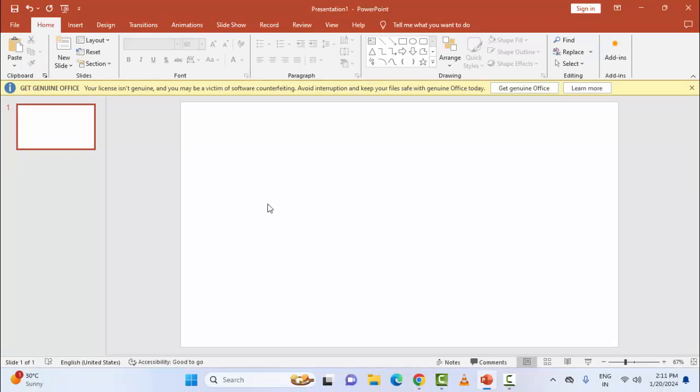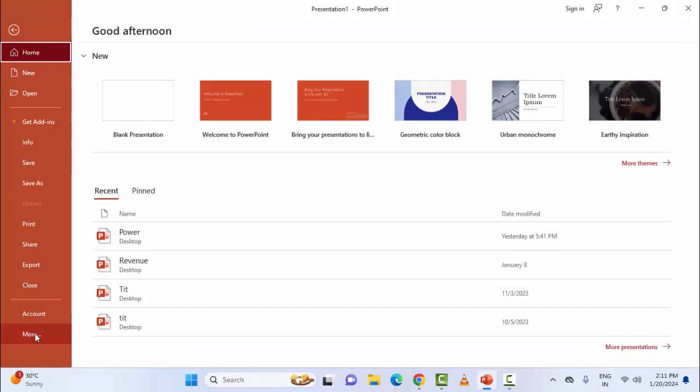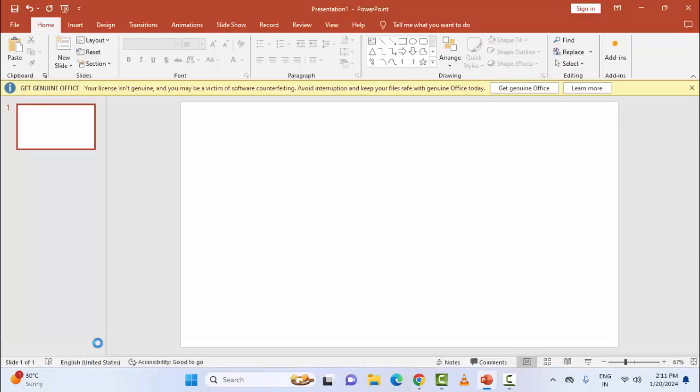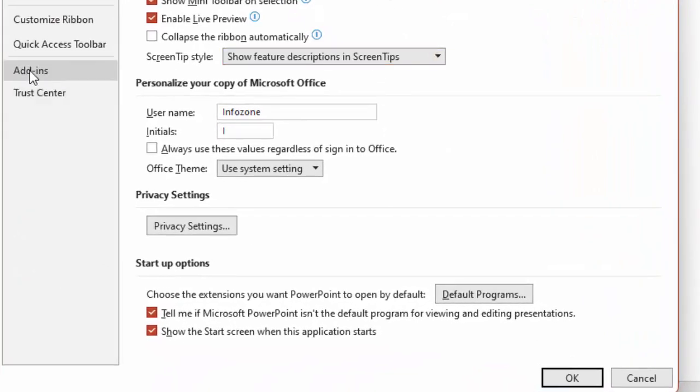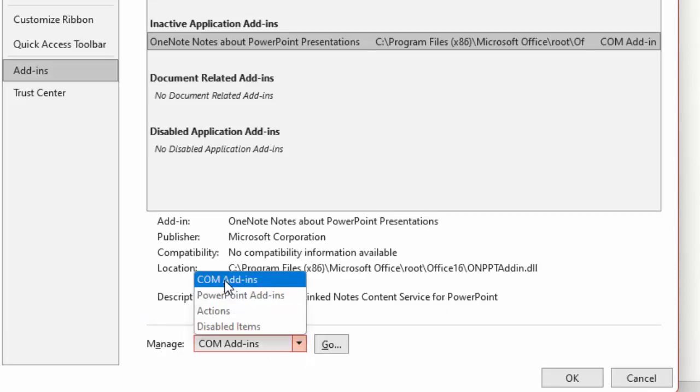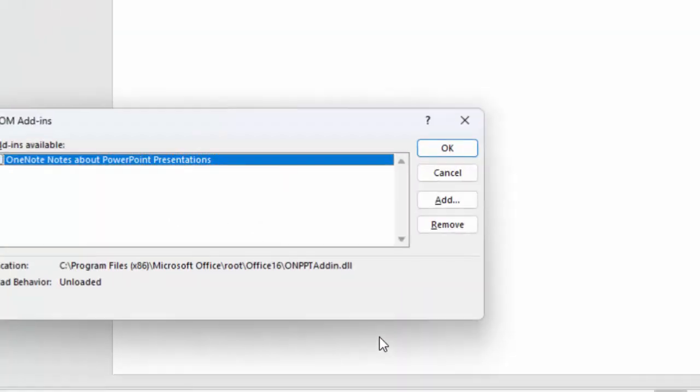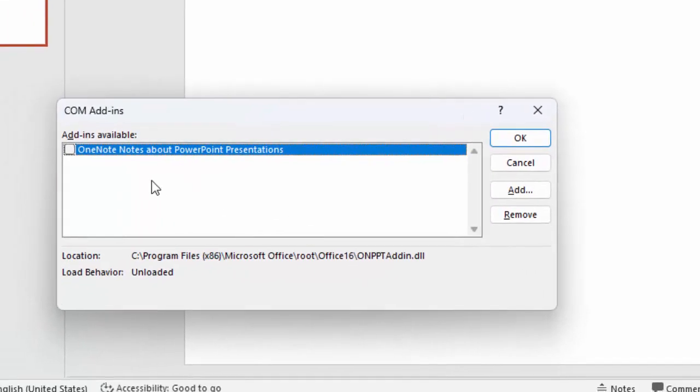The sixth method: disable add-ins. Go to File, then More, select Options, and select Add-ins. Click the Manage option and select COM Add-ins, then click Go. Uncheck all the options, click OK, and restart your computer.